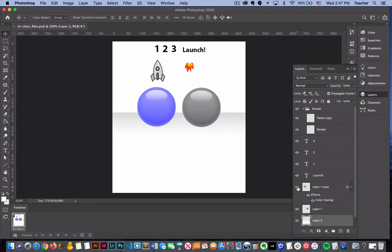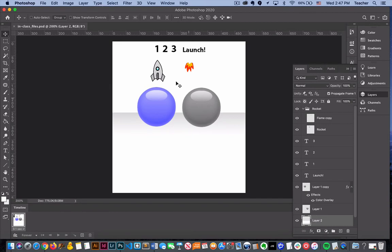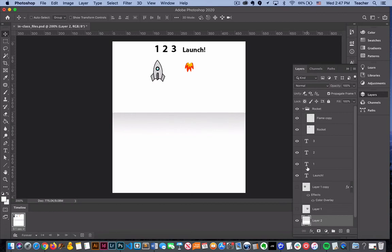We are going to hide a few things. This file is set up so that it could be used to animate either a ball that bounces or a rocket ship that's going to take off. Things are not in position yet and we're going to actually move them around.